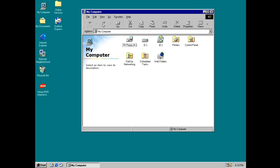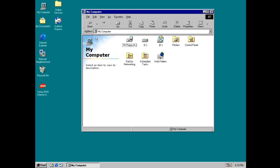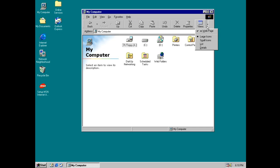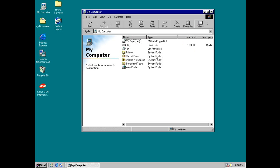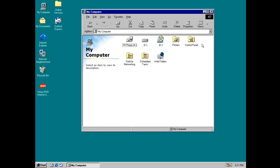We have back and forward buttons, the up one level button and also cut, copy and paste, undo, delete properties and the views. So basically you could just go with details or small icons. Yeah, so looks pretty cool.